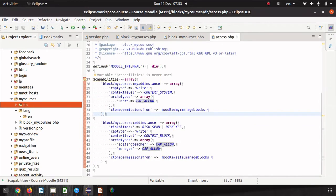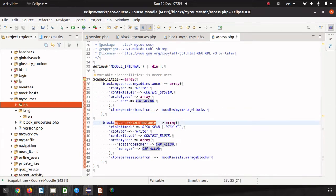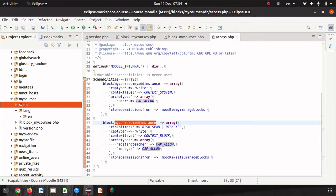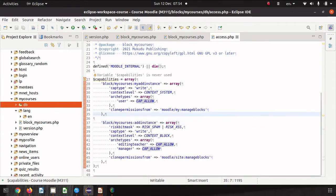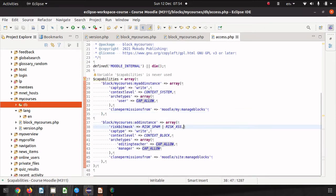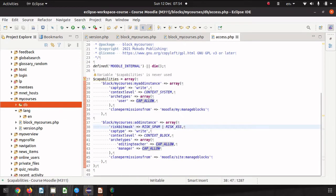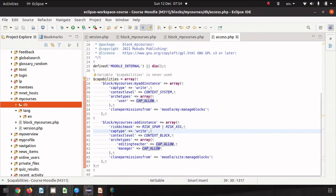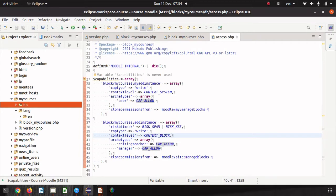The other capability we've defined here is add instance. This is to add the instance to other places outside of the dashboard. This needs to be defined as well even though in our case of our block we are going to only allow it to be added to the dashboard. In this case we have a risk mask of spam and cross-site scripting, the cap type is write, the context level is block, and then the archetypes that get the permission by default.